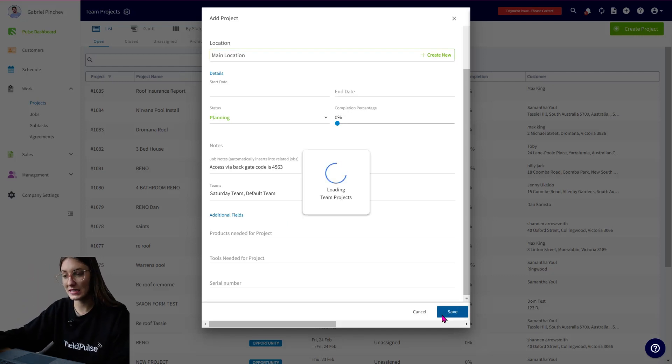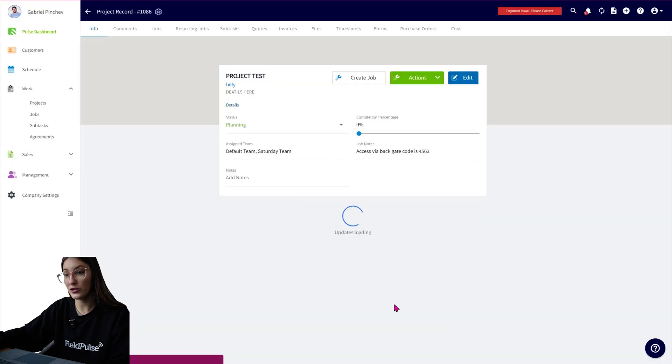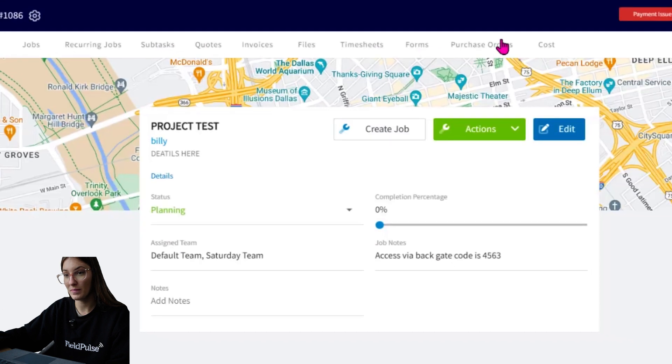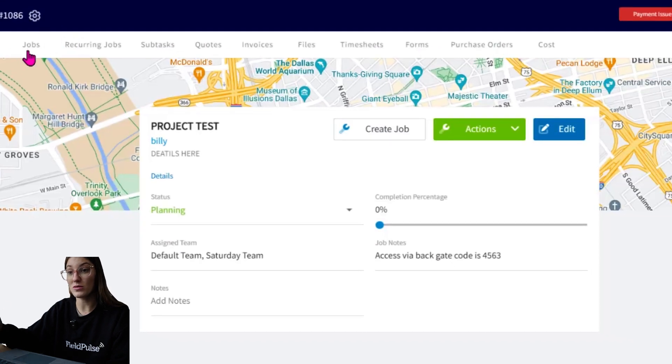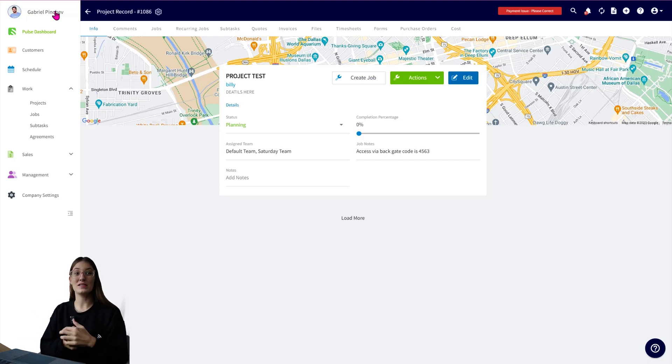So you're going to save this project and you're going to be able to see all of those details I put in plus all of the tabs at the top. So we have jobs. As you can see, jobs falls within a project. That takes me over to our next level which is our jobs level.